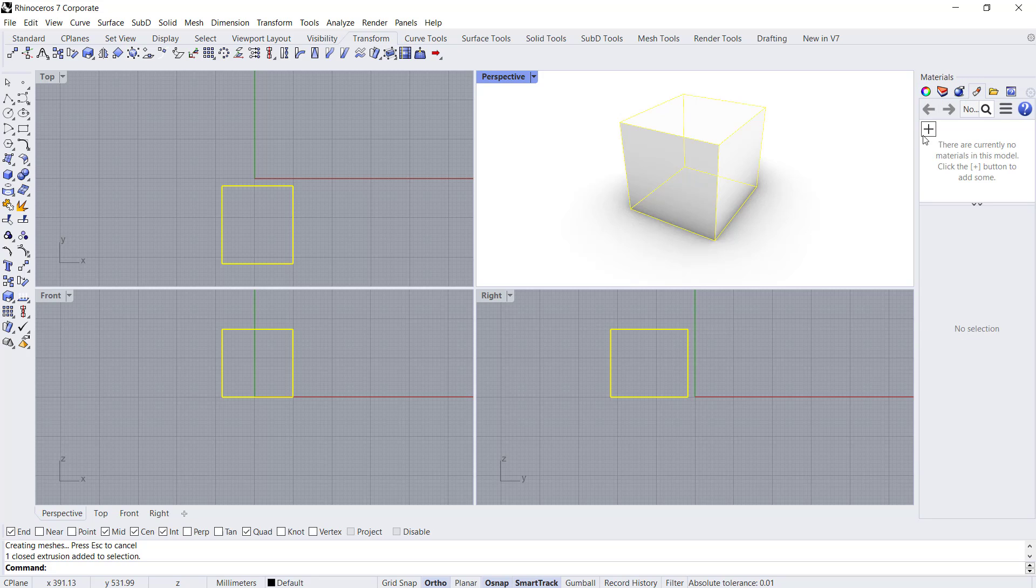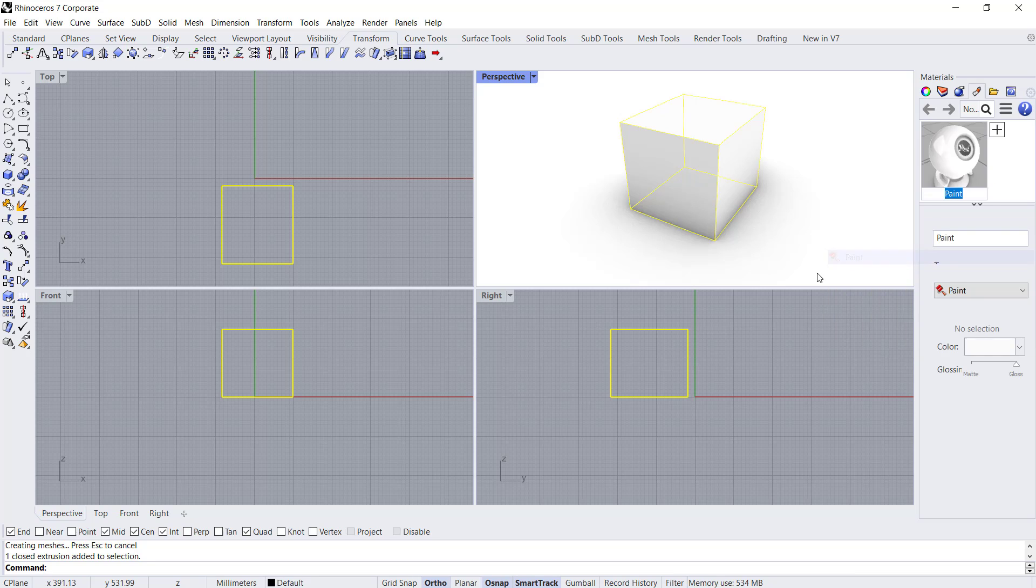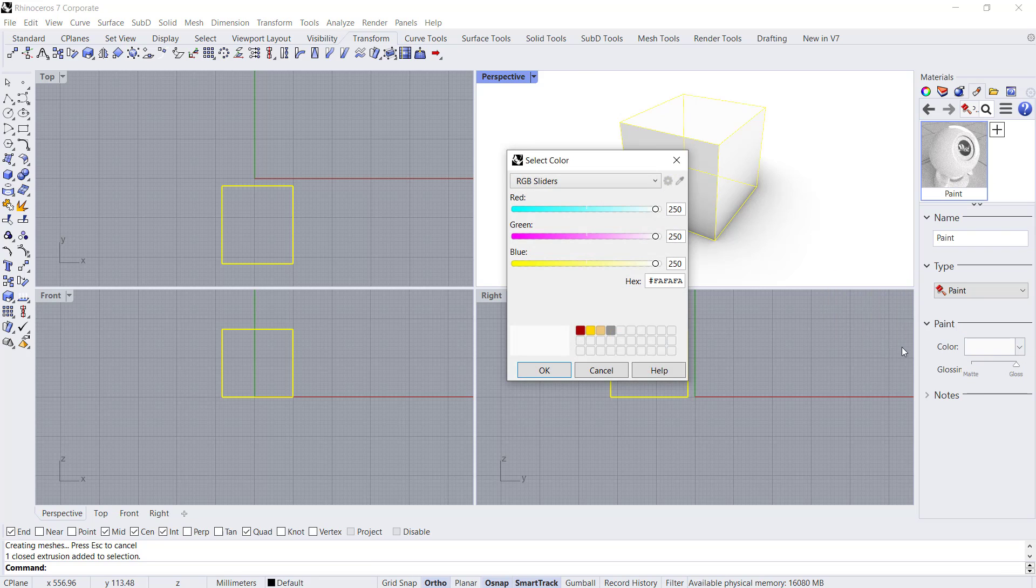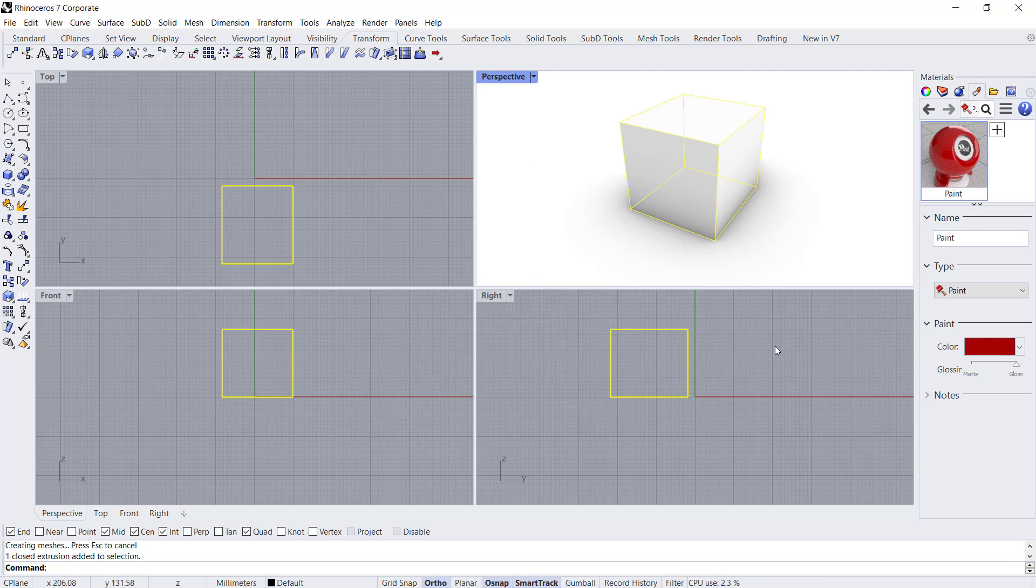You can click the plus icon to create new materials. For example, I will expand it and then I will change the color. We'll set it to red. Click OK to apply to this cube object.